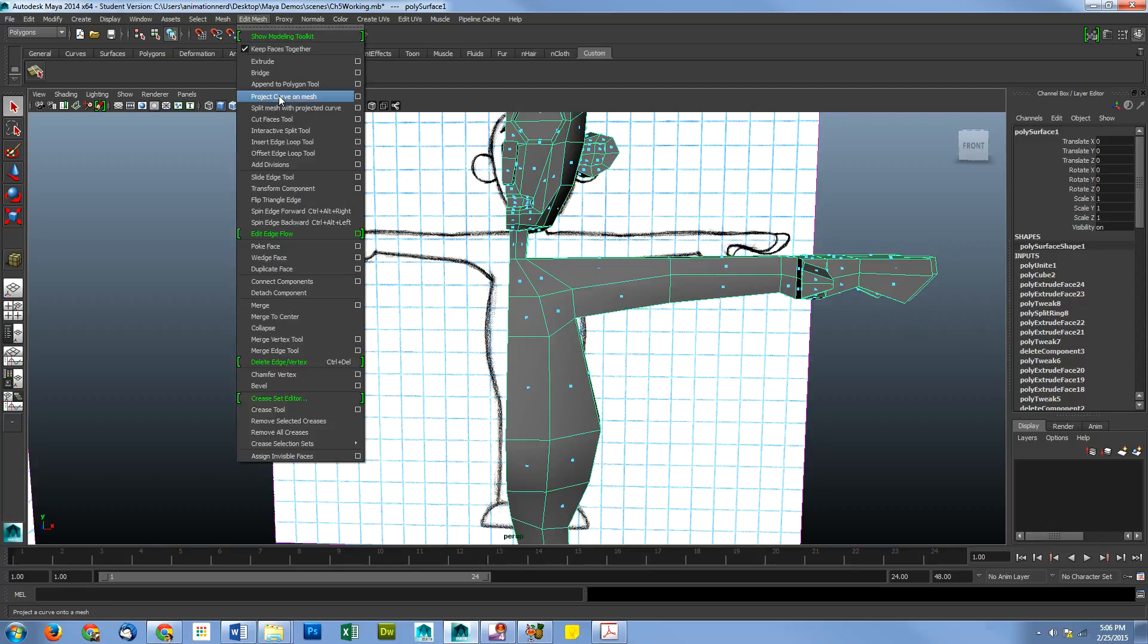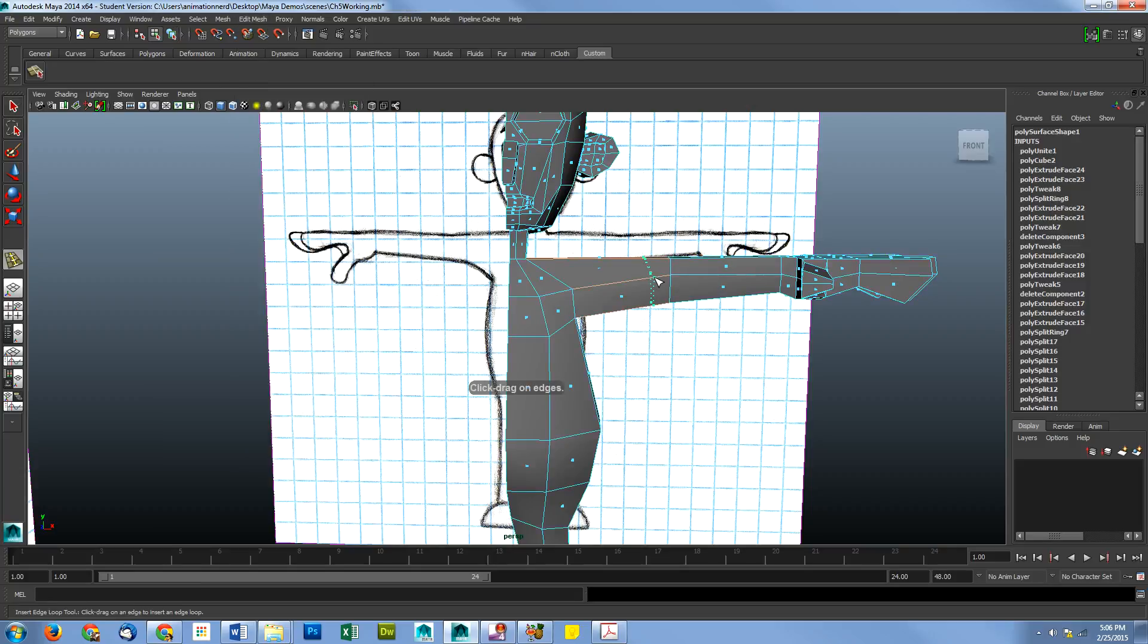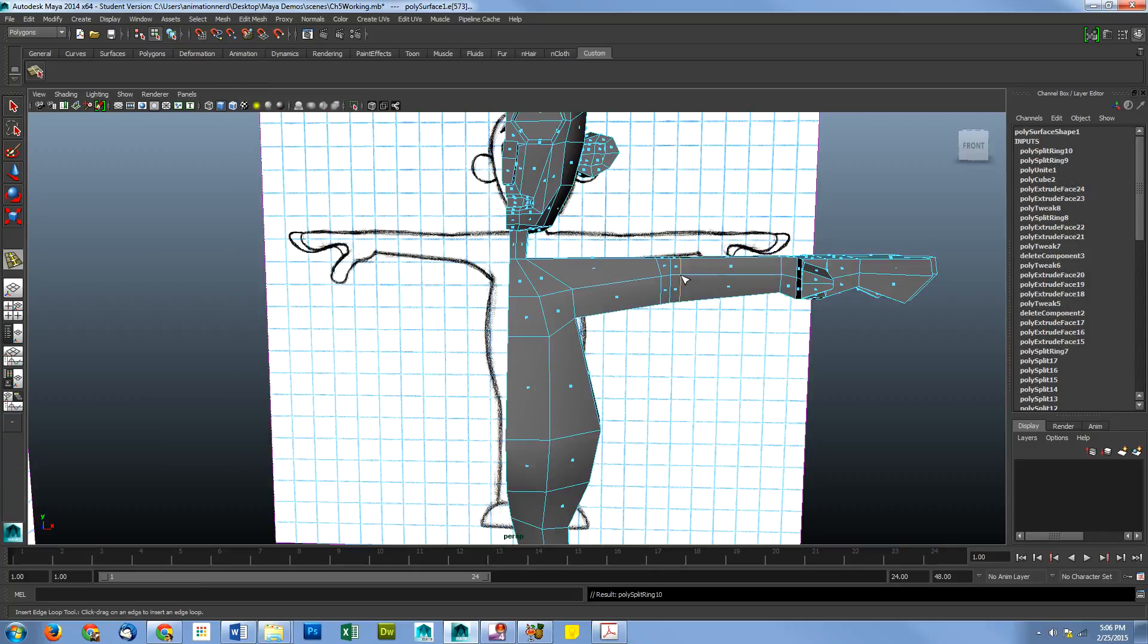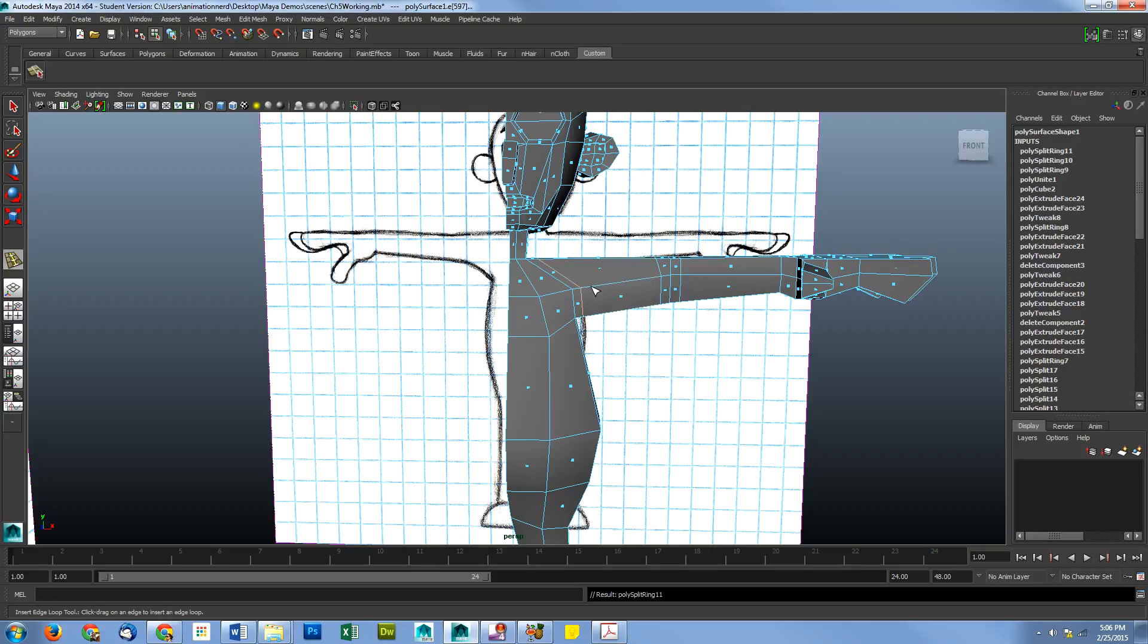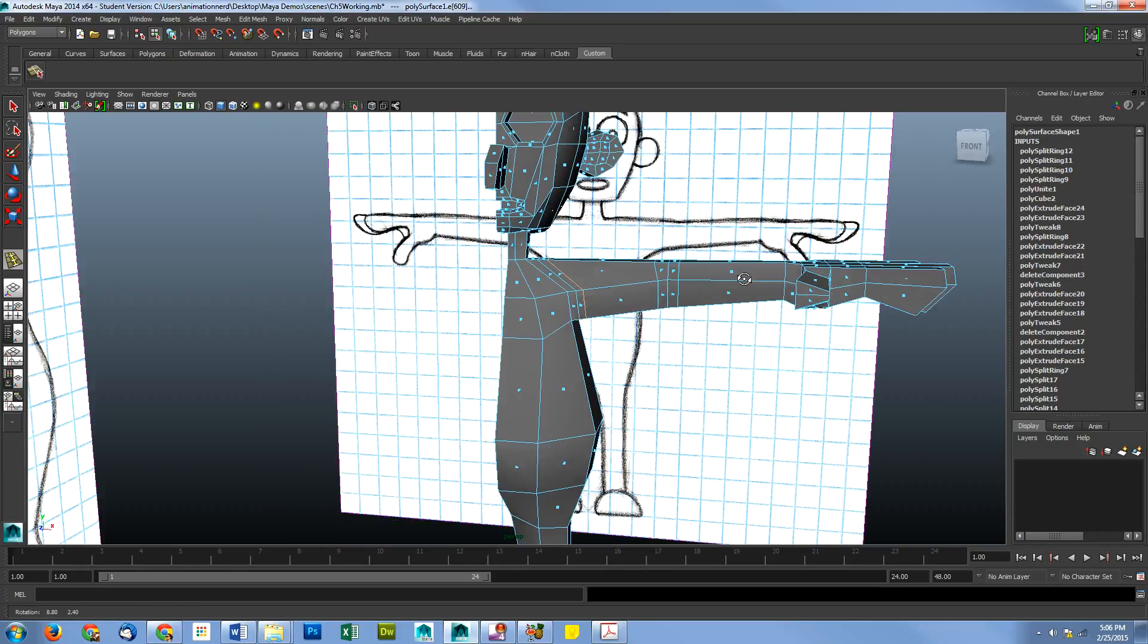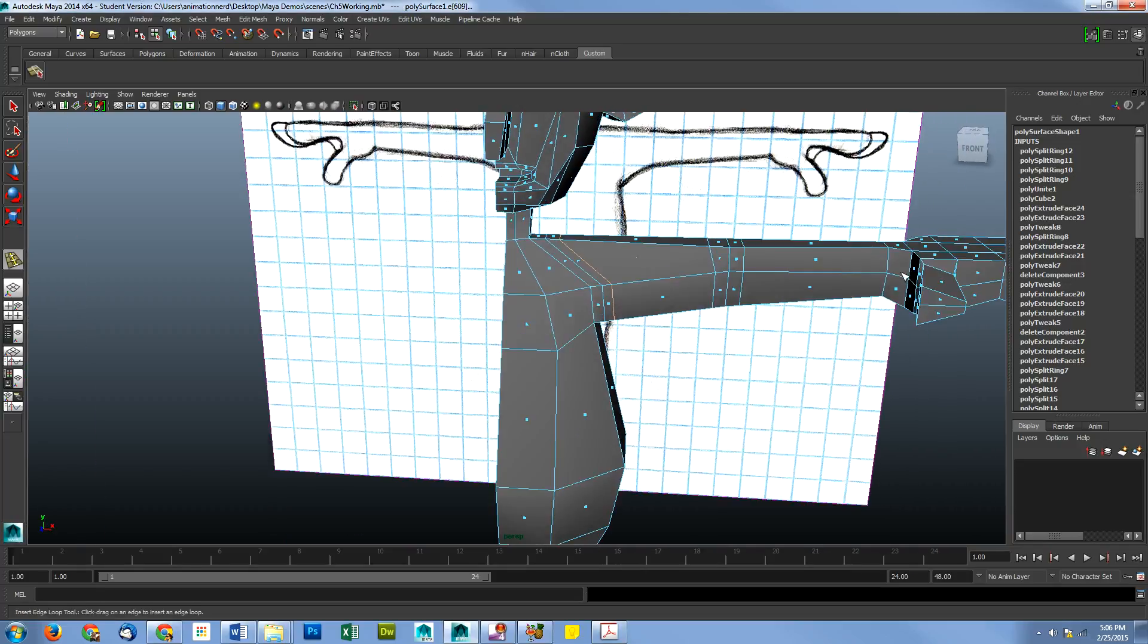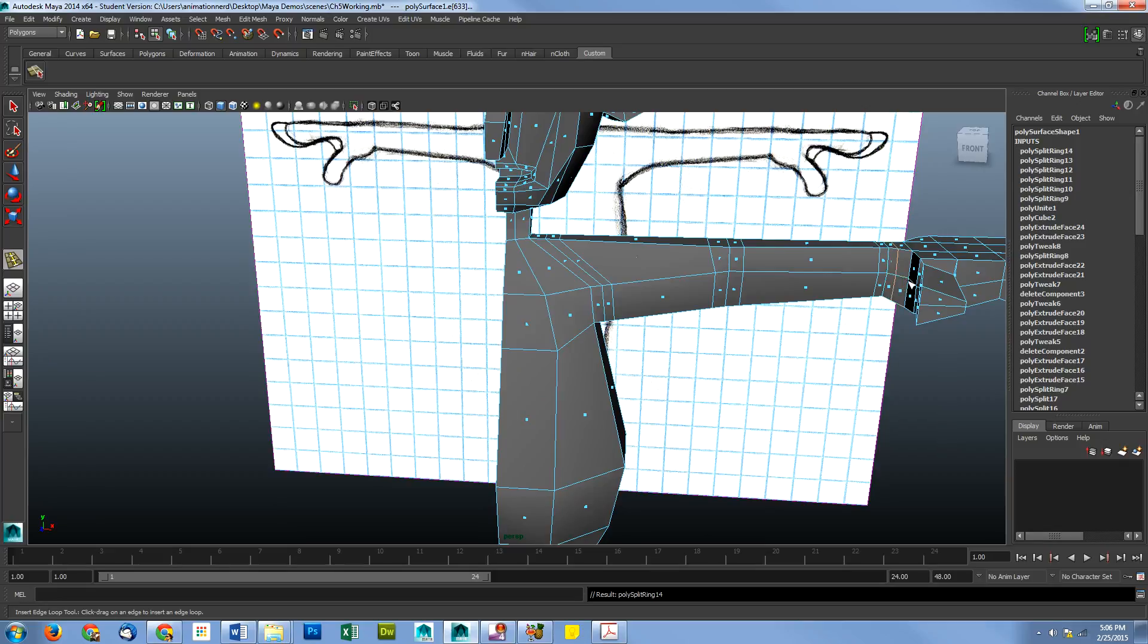So first thing I'm going to do is some edge loops around the elbow. Edit mesh, and insert edge loops. One, two, and then we're going to do the armpits. One, two. We're going to move to the wrists. One on the inside, one on the outside. One, two.